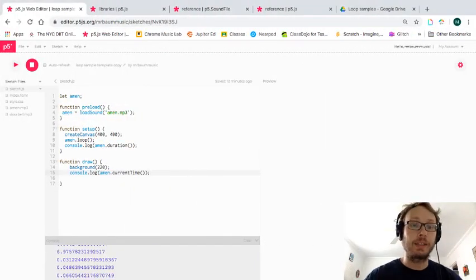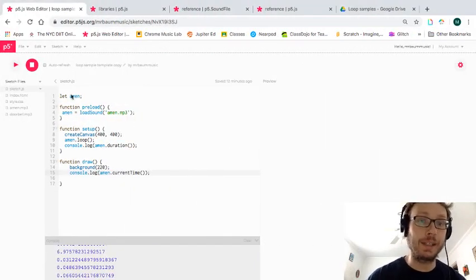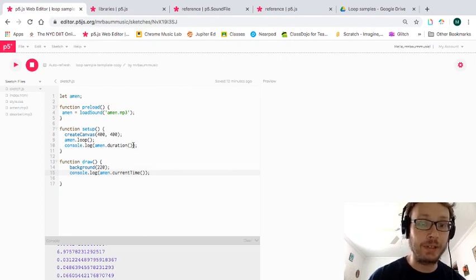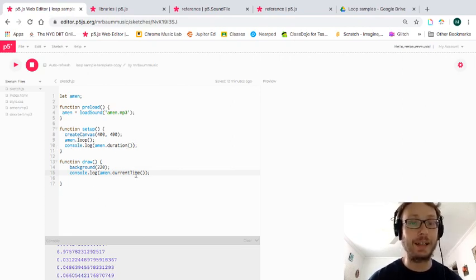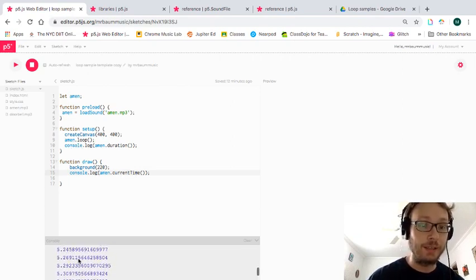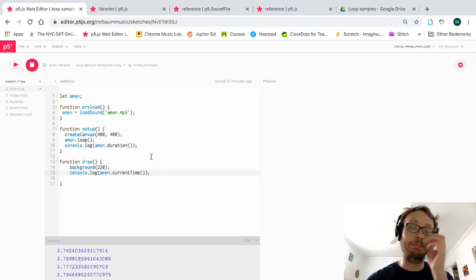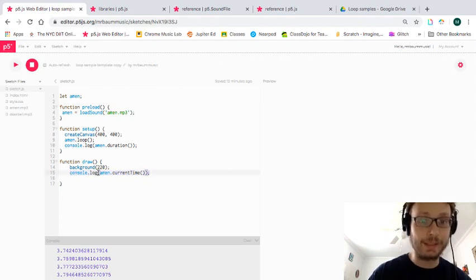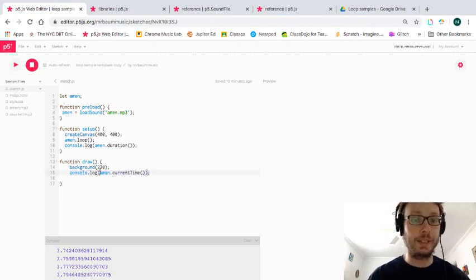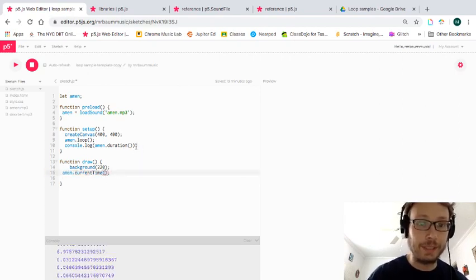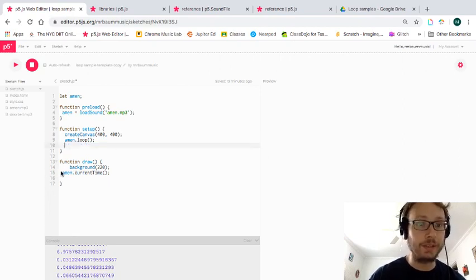Here we are with our sketch where we have loaded a drumbeat that we are looping. We know how long this loop is and how we can access at any point in time what the number is while it's playing. We are now going to do something with this current time and this duration, so I'm not going to console.log anymore — that information isn't that useful.